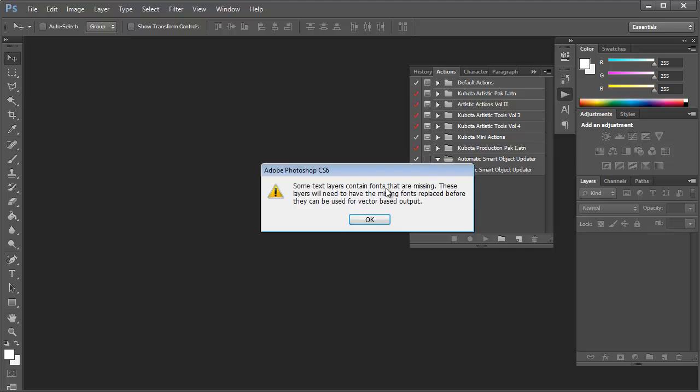If you see this error, that just means that the fonts that are being used in the instructions layer are missing. That's perfectly okay. Just click OK.